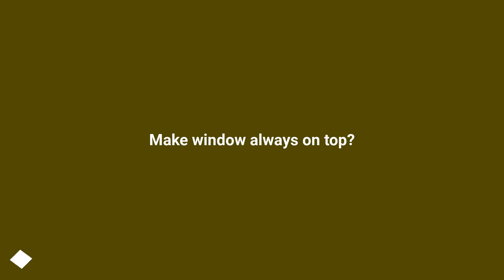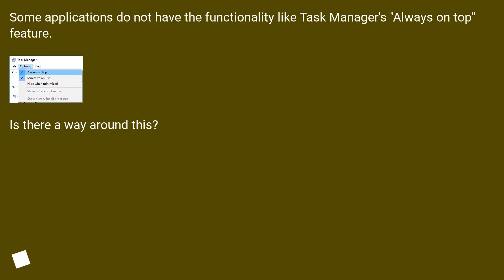Make Window Always On Top. Some applications do not have the functionality like Task Manager's Always On Top feature. Is there a way around this?